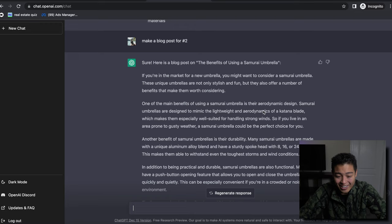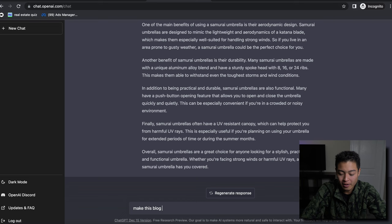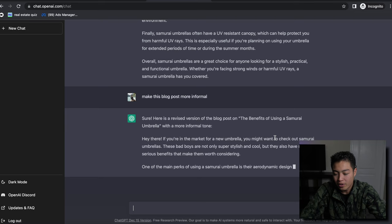This is crazy. Okay, and I can say 'make this blog post more informal.' 'Hey there, you're in the market for a new umbrella, you might want to check out samurai bows. These bad boys are not only super stylish and cool but they also have some serious benefits that make them worth considering.'